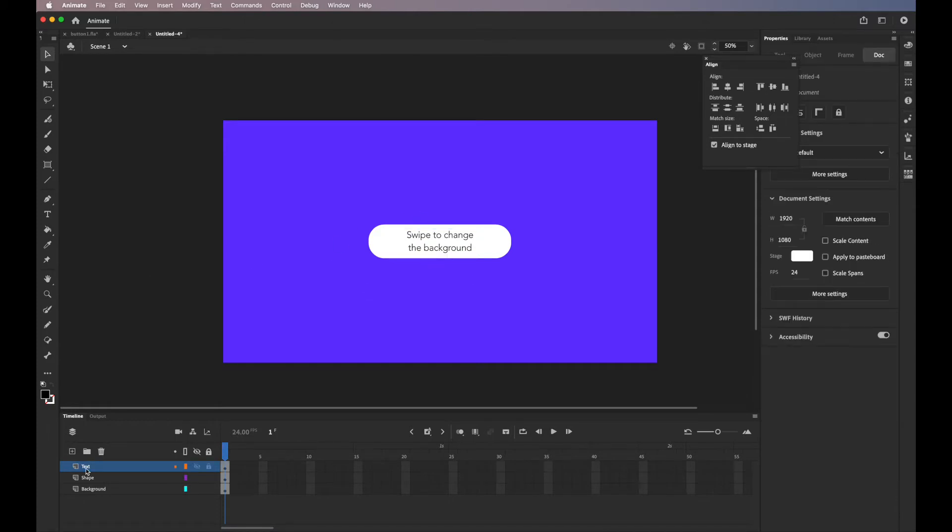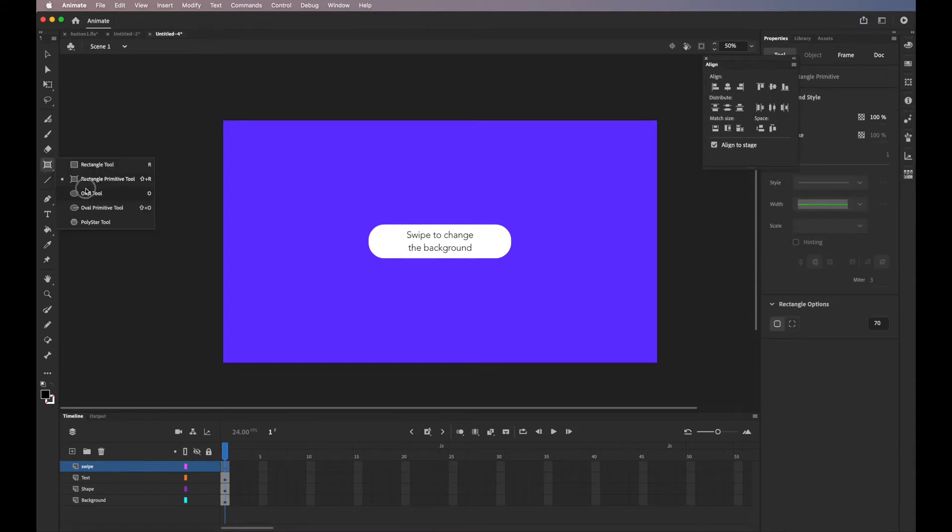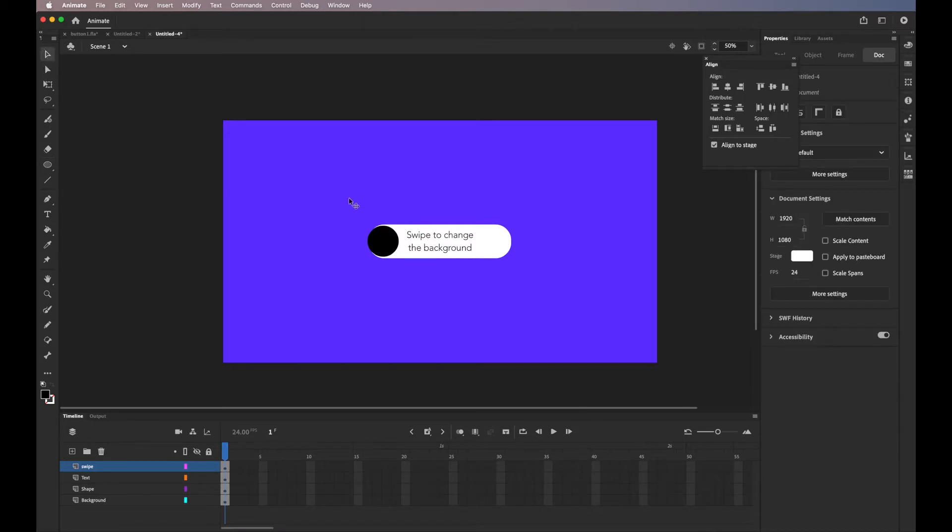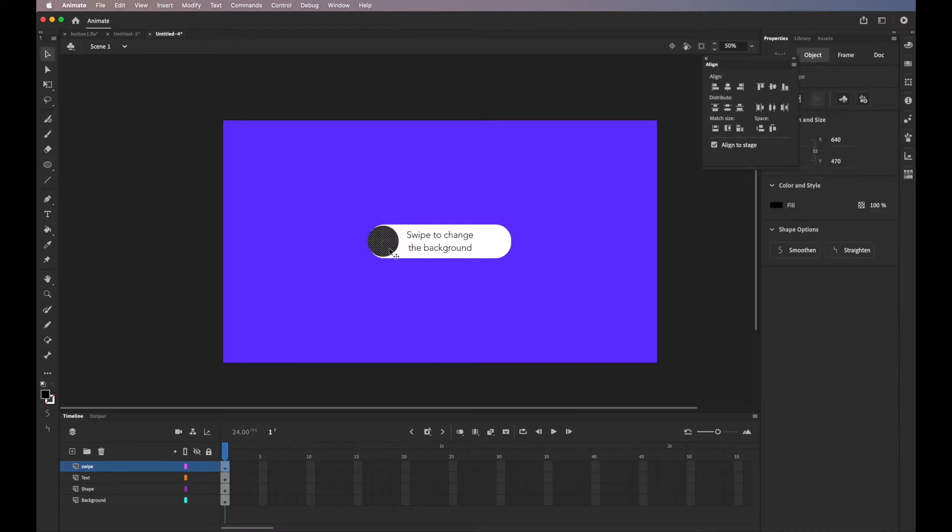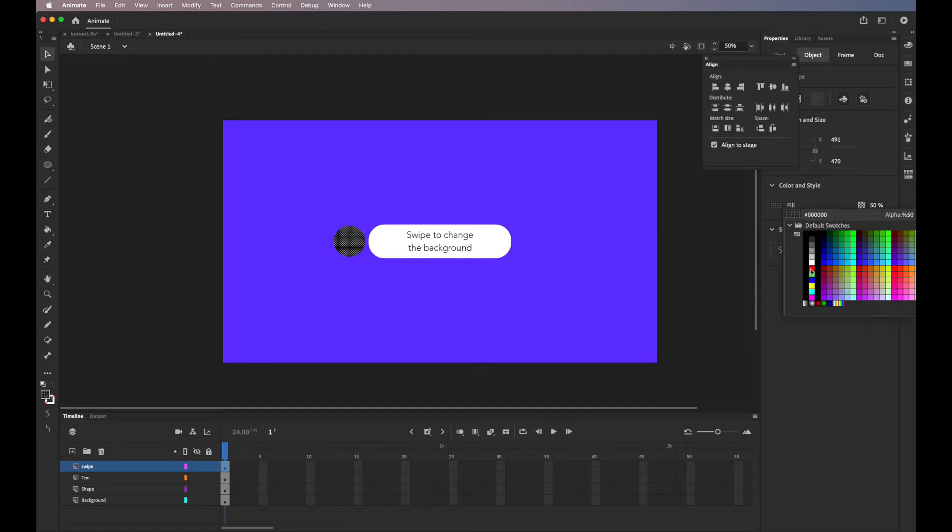Now I'll create a new layer and this will be our swiping action. I'll just name the layer swipe and I'll create a circle. I just want my circle to be slightly smaller than the size of the rectangle. I'll just move it to the left and I'll change the opacity to 50 and I'll change the color to gray.